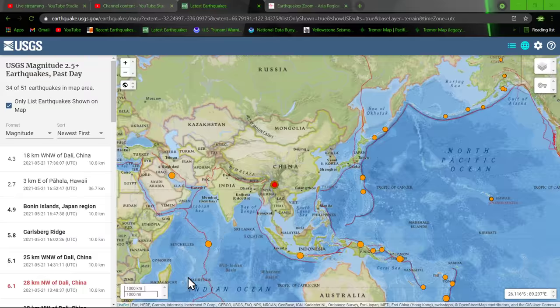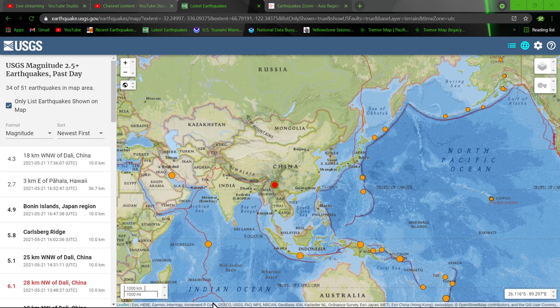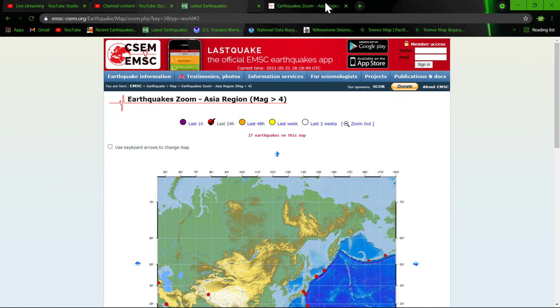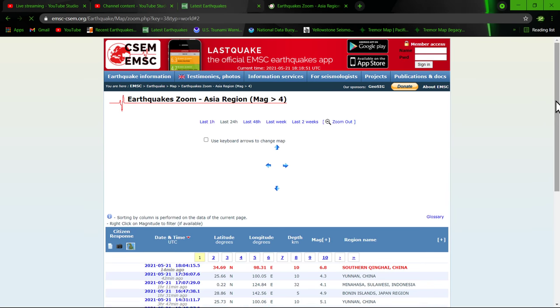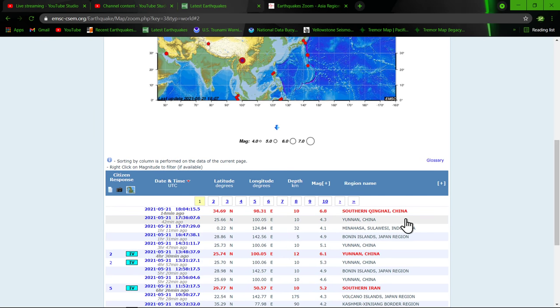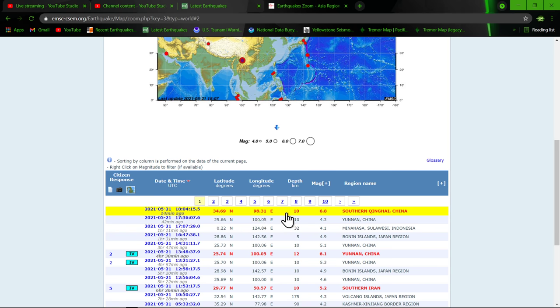Let's go ahead and check out the latest information here. USGS, of course, not reporting it. You've got to go over to the EMSC website. European models are normally the first to jump on it. Of course, sometimes they adjust the magnitudes.